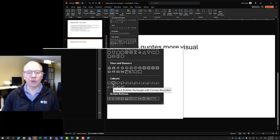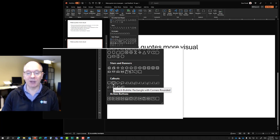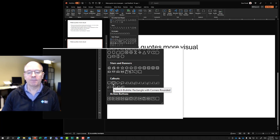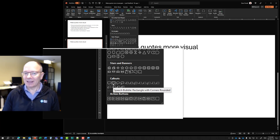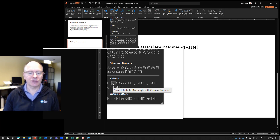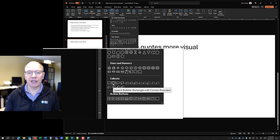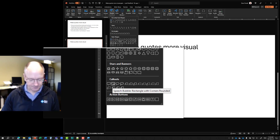I usually will use this one here, which is a speech bubble — it's called "speech rectangle with corners rounded." What I like about that one is it's a little bit softer than the one that has the rectangle with hard square corners. So I'm going to select that one.